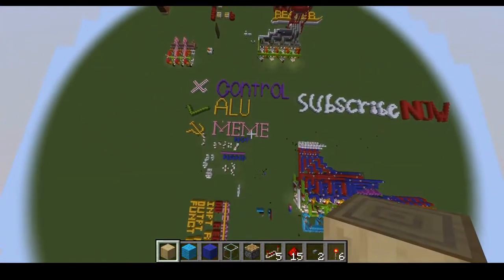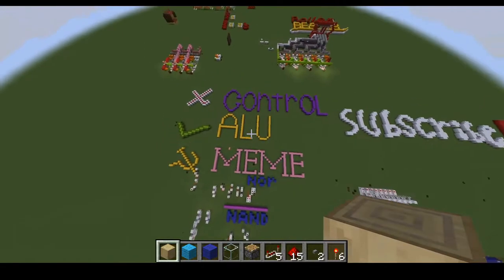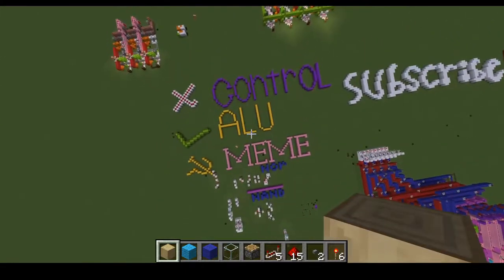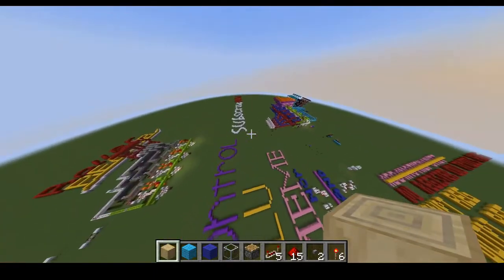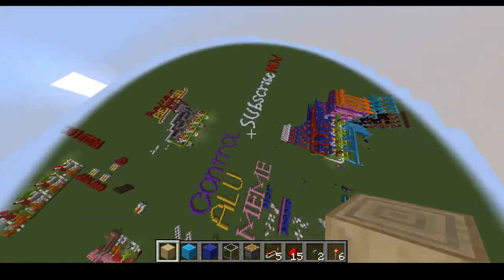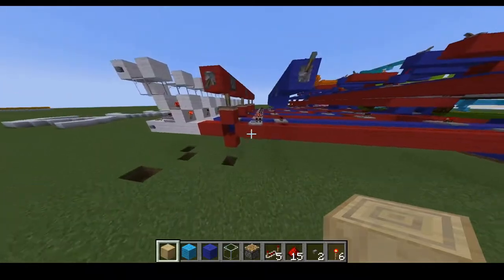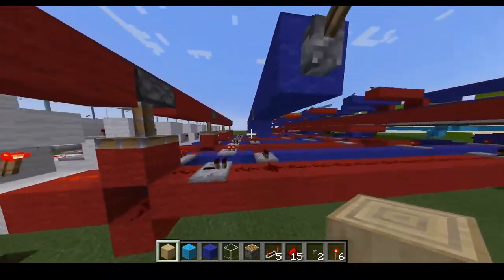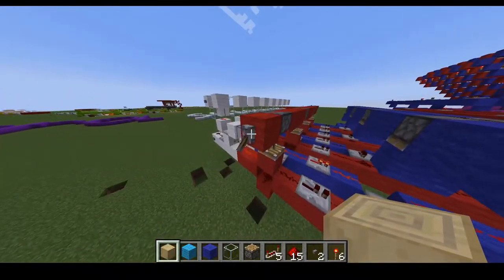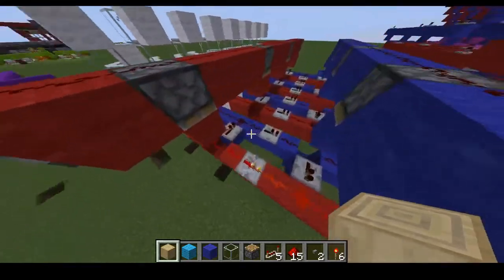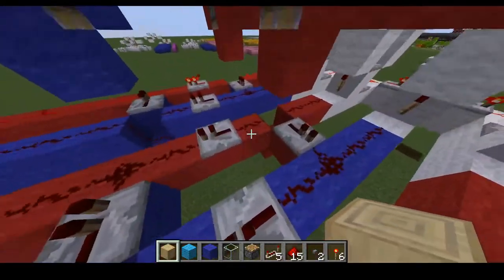So what have we completed so far? We've completed the Arithmetic Logic Unit, we haven't completed the Memory, and we have not completed the Control. We also may complete the Subscribe button. I have actually learned a few things on how we can subtract numbers, which is what led me to make these, which are basically working the same way as the multiplexers work.